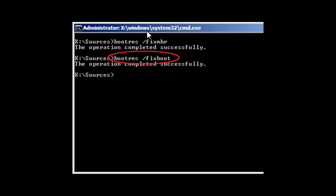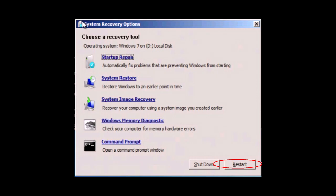If the commands were successful then close the command prompt window and click on restart and see if Windows starts normally.